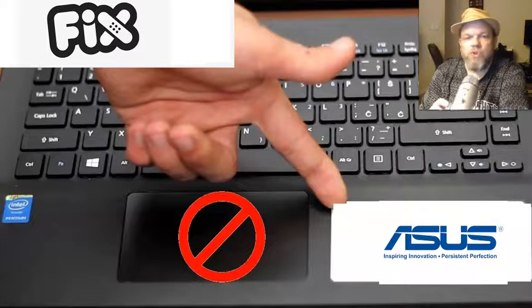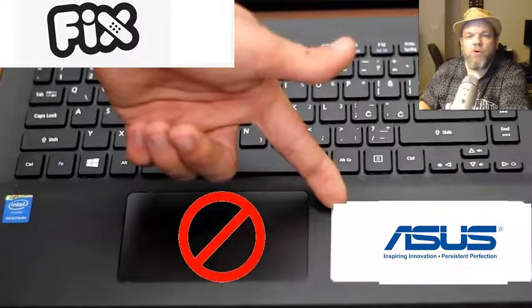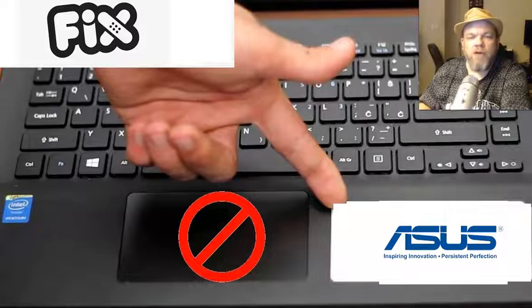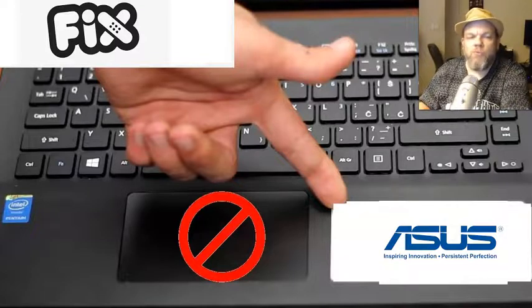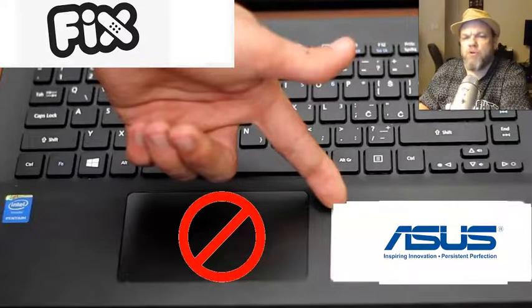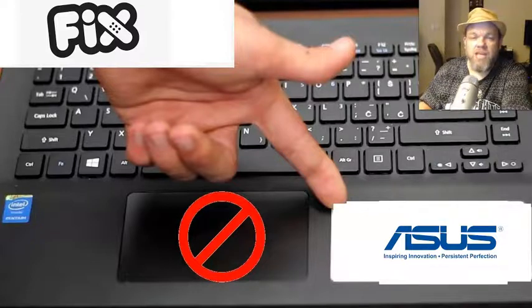In this video, we're going to troubleshoot an Asus laptop that is no longer responding to the mouse. The mouse is not working, the trackpad, so we're going to go ahead and troubleshoot on how to fix that. Hopefully we can fix you today.